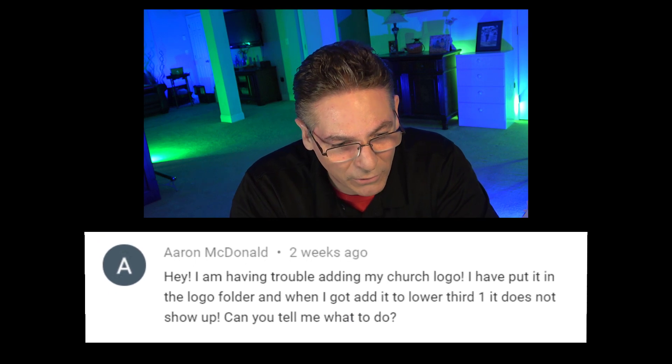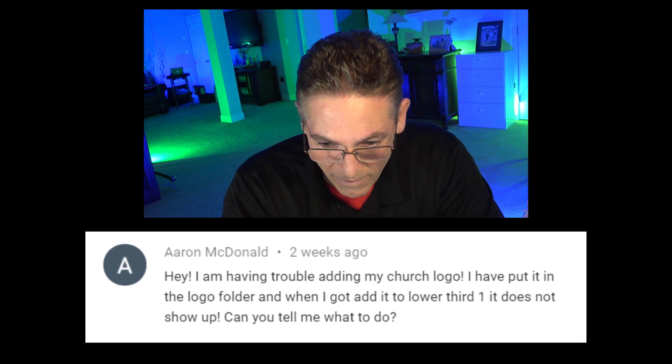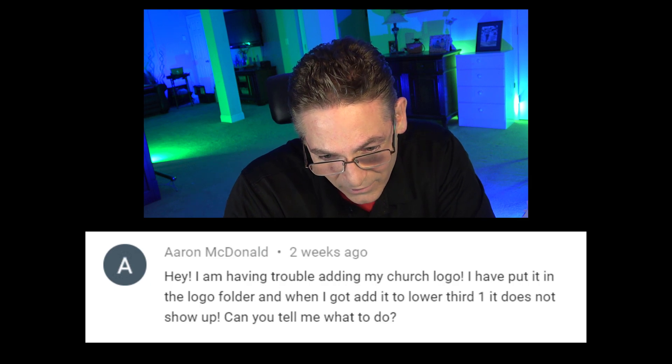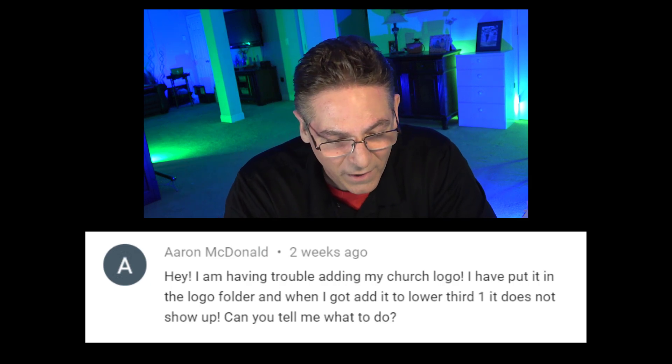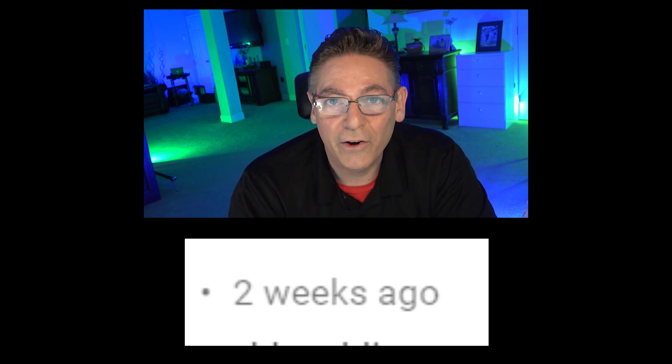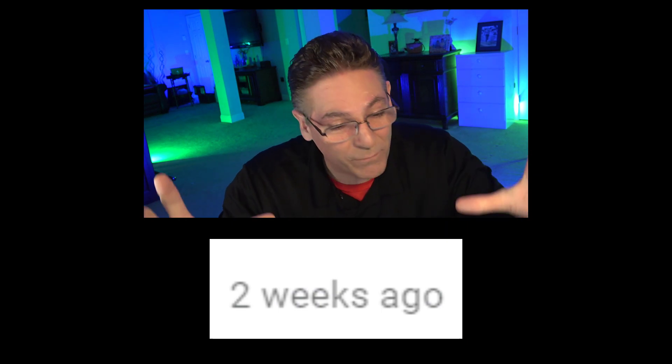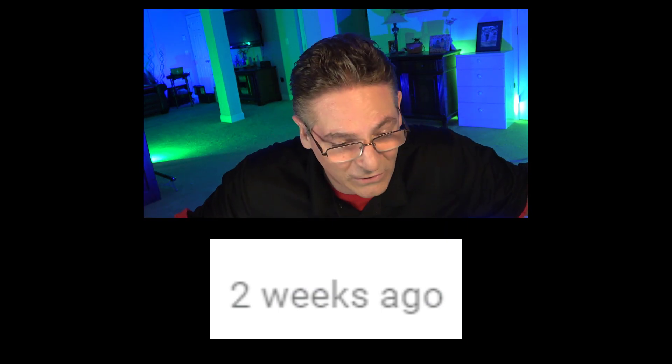I'm reading a lot of comments about this problem. Aaron McDonald sums it up beautifully: 'I'm having trouble adding my church logo. I put it in the logo folder and when I add it to the lower third, it does not show up. Can you tell me what to do?' Aaron, I apologize for not getting back to you sooner — my production ideas are just piling in and I'm trying to get out as much content as possible. I'm going to help you understand what I think has got you confused. It's much simpler than you might think.